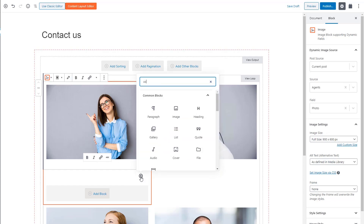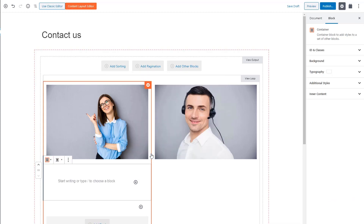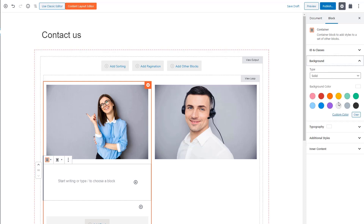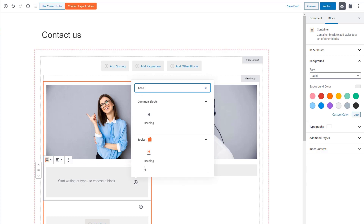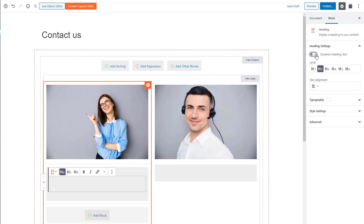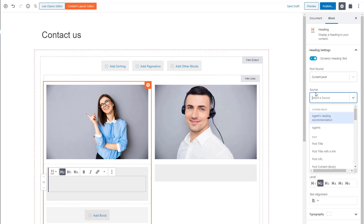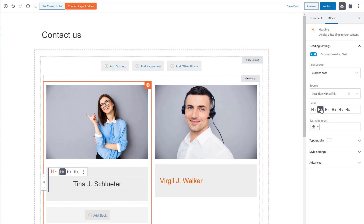Now I'm going to add a container block to group a few other elements which I'll put inside it and display them all on the same background. I'll choose to create a background, and for each of my posts I'll display the agent name as an H2 heading, so I'll use the heading block this time. Again, I'll make it dynamic and make it a clickable link to the single agent page. I'll center align it and we are ready to add the next block.